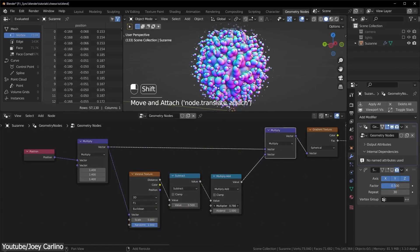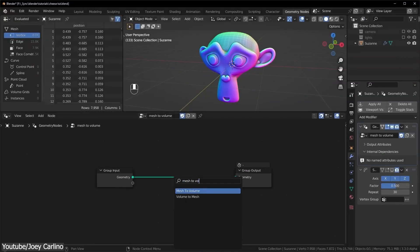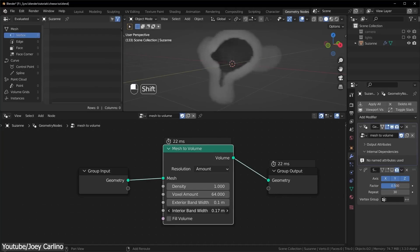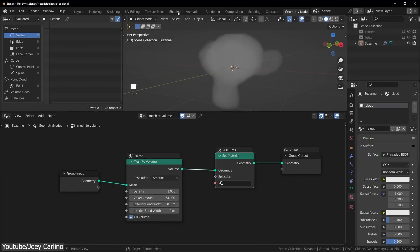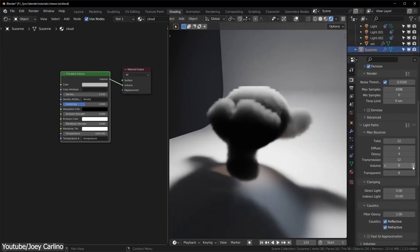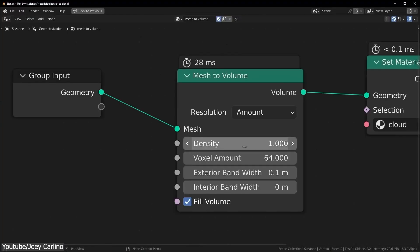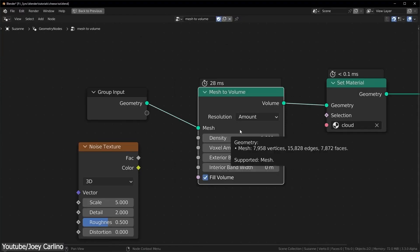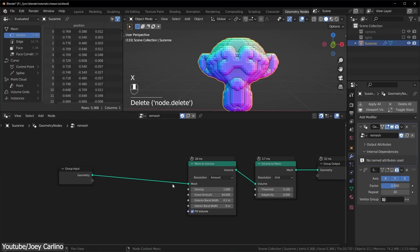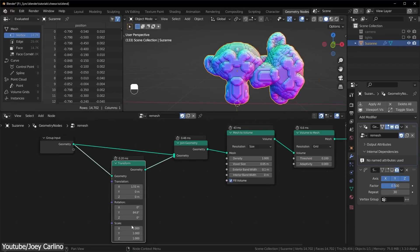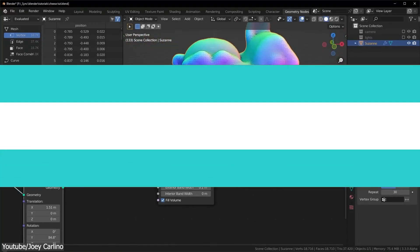The mesh to volume node, on the other hand, as the name suggests, creates fog volumes based on the shape of the mesh. Similar to volume cube node, this one can convert any object into volume, and you will see some of the benefits of using this node, one of which is that it works perfectly in Eevee, and you can use it to remesh your objects and so on.